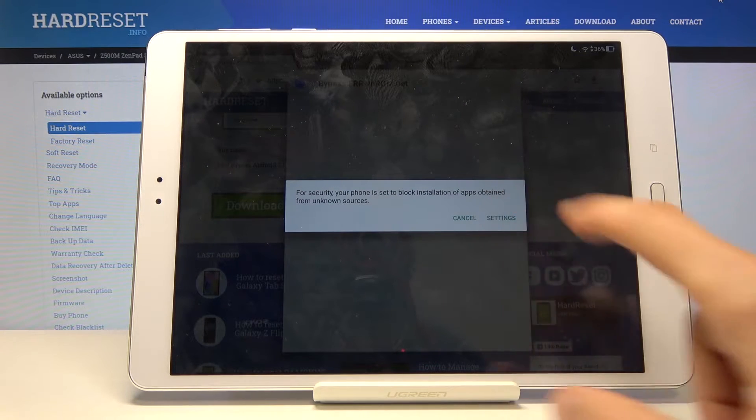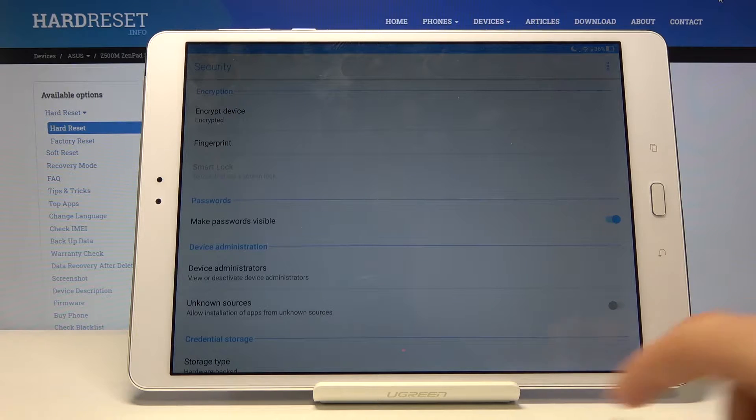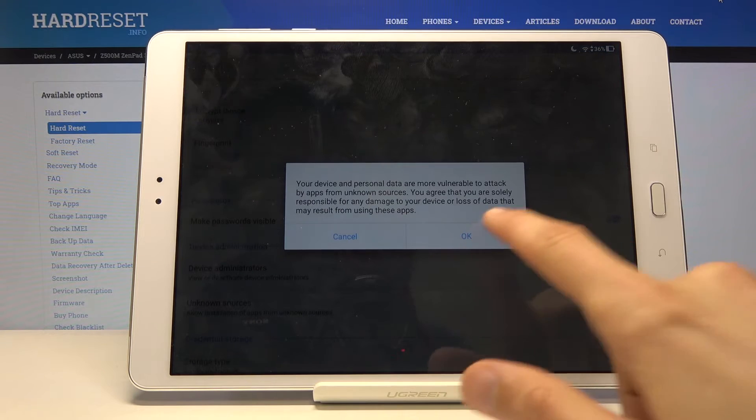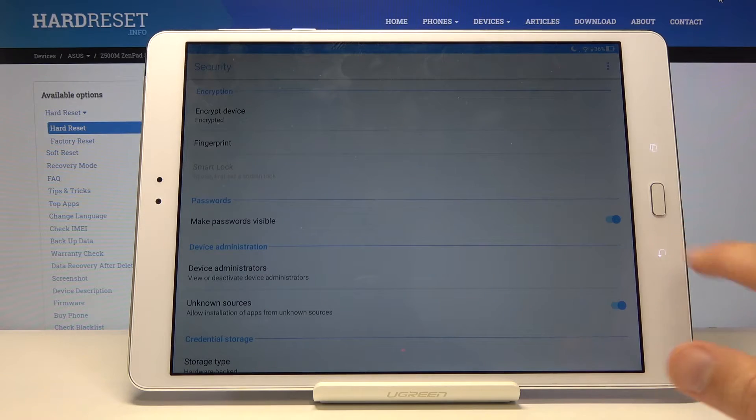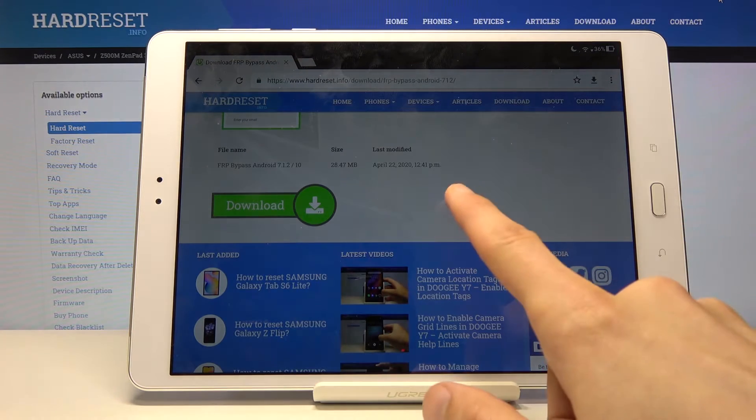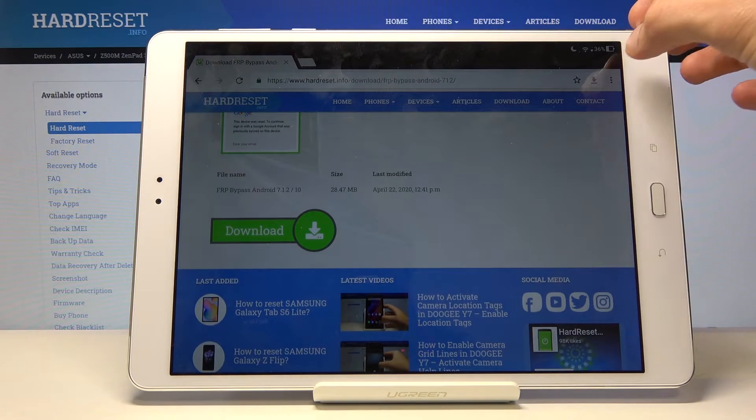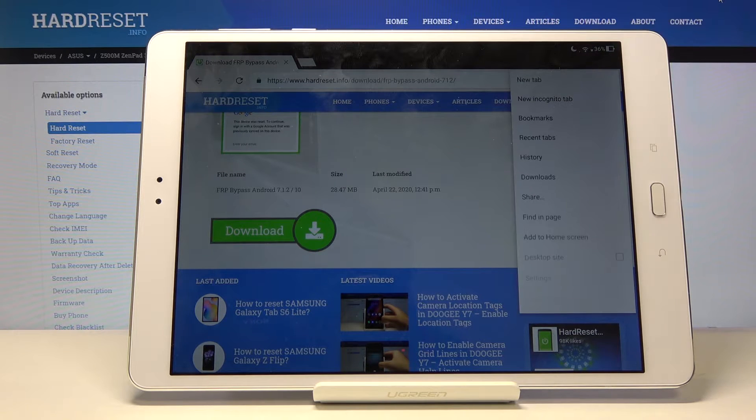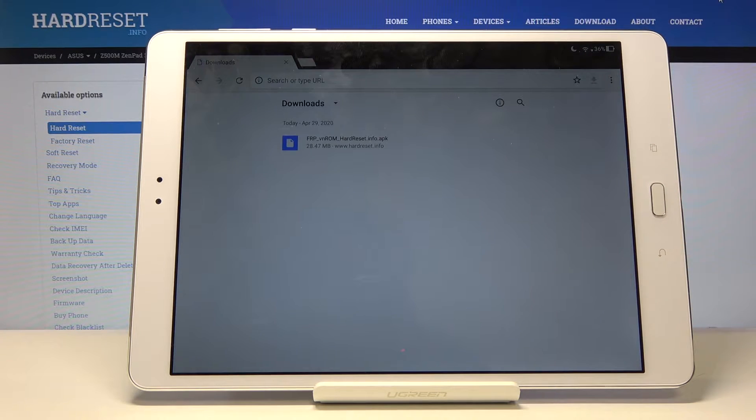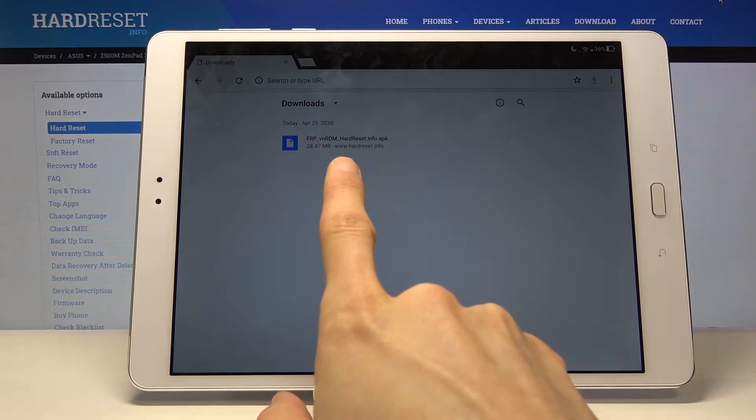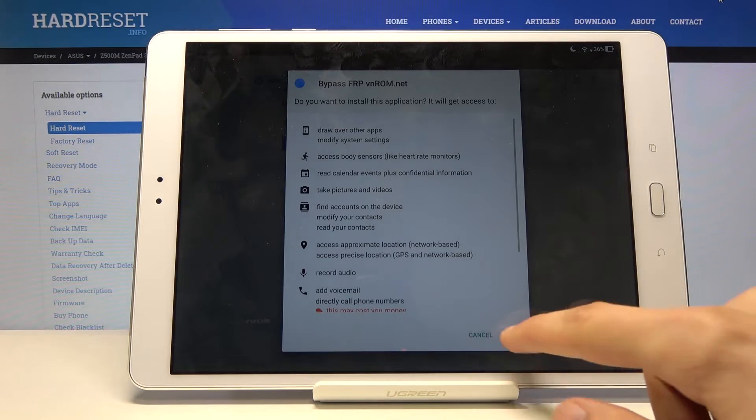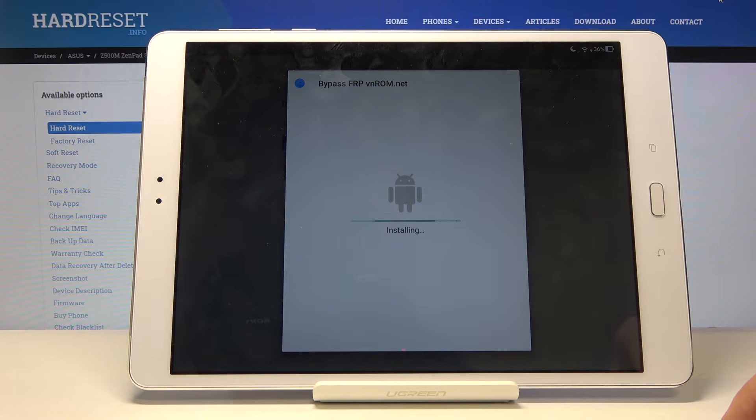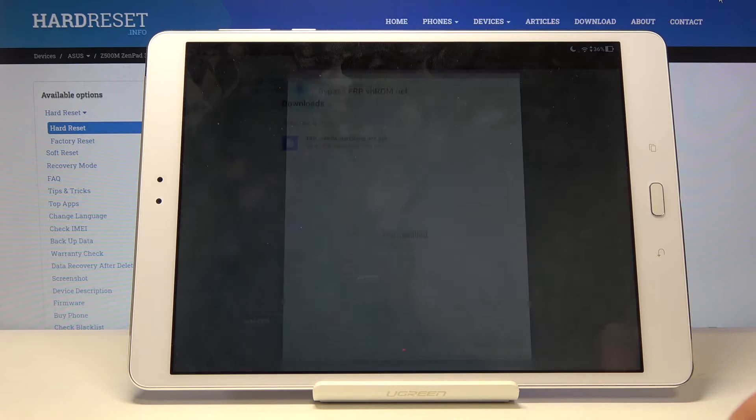Let's go to settings. Now before we can install we will need to allow unknown sources as you can see. So check that on, confirm it and go back. We want to go back to the download folder, so tap on the three dots right here and go to the downloads. There is the app that we downloaded. Tap on it now, let's go next and install. Once it's installed, tap on done.